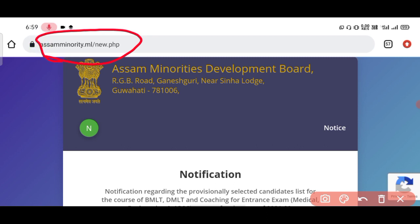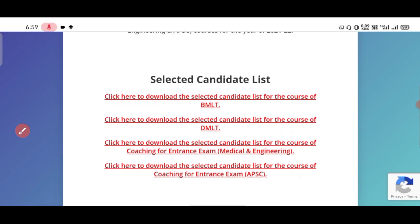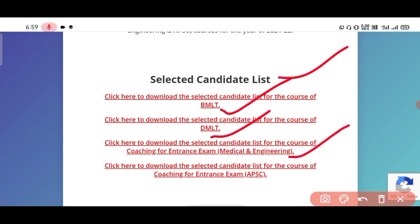Description at dhidhim aponni tat kilikuri direct ecto phejo tahi — you can go to the Assam Minority Development Board website. Notification regarding the previous selected candidates — you can see the notification, and after that you can see the selected candidate list. You can check the BMLT list, DMLT list, and download the selected candidate list for coaching entrance exam for medical and engineering.